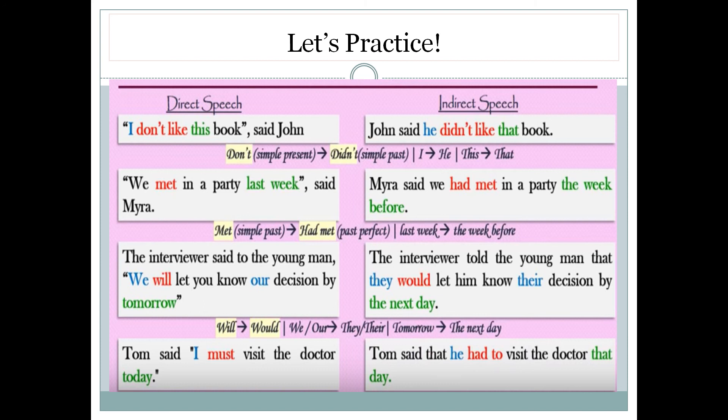Let's take an example with a modal verb. 'Tom said, I must visit the doctor today' becomes 'Tom said that he had to visit the doctor that day.' The first person pronoun 'I' changes to 'he' referring to Tom. 'Must' becomes 'had to,' and 'today' becomes 'that day.'